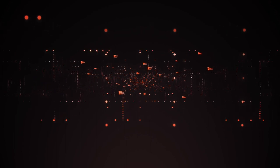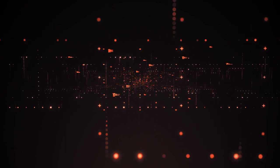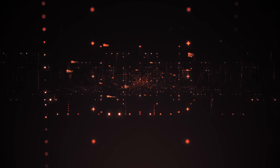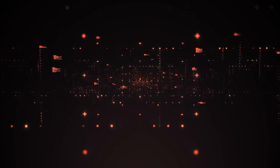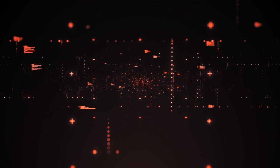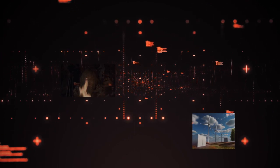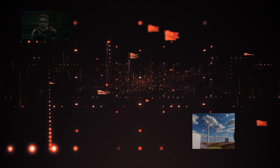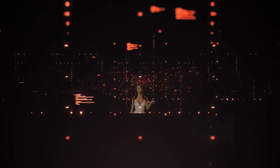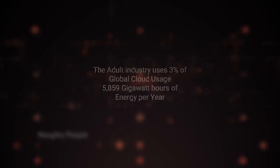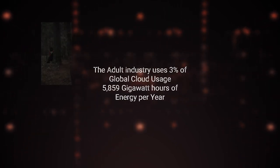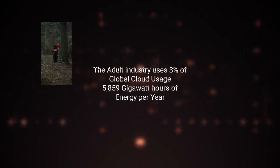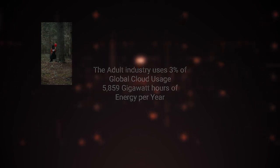Our naughty little habits are also taking a toll. The adult industry is a major consumer of cloud storage, according to a study by the Cloud Storage Association. Yet they have a cloud storage association. The adult industry accounts for approximately 3% of global cloud storage usage. This means that our appetite for naughty content is adding an extra 5,859 gigawatt hours of energy consumption to the global grid each year. Enough to power the UK for a week.